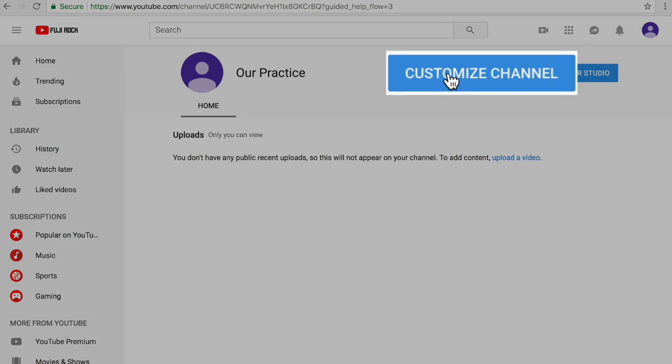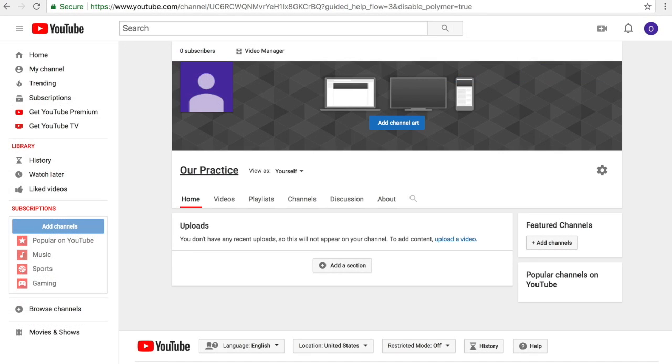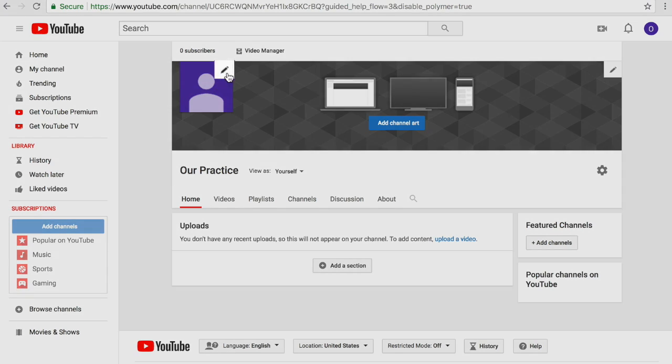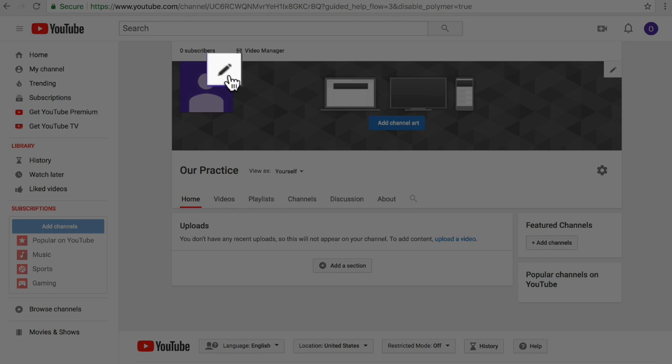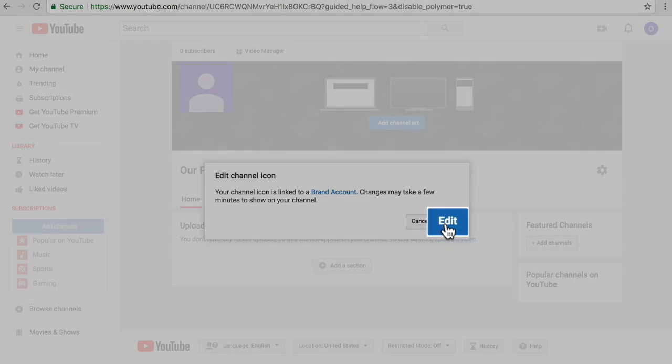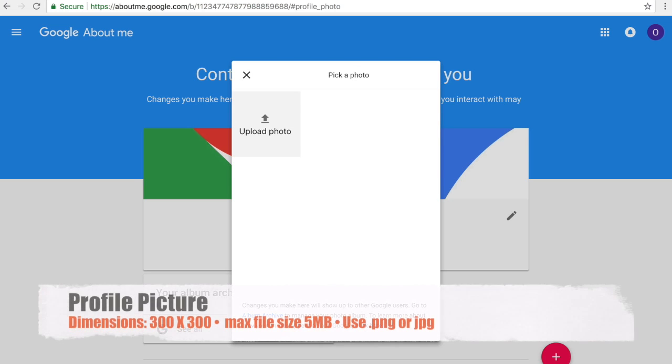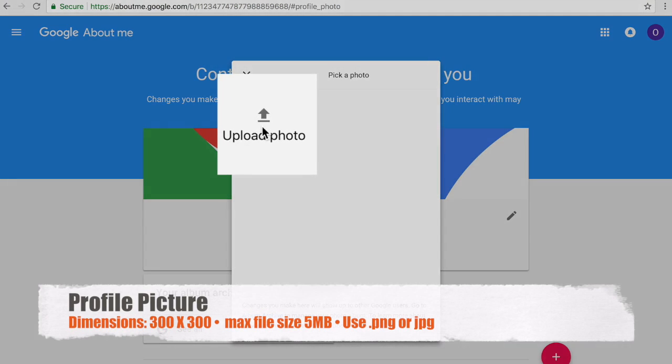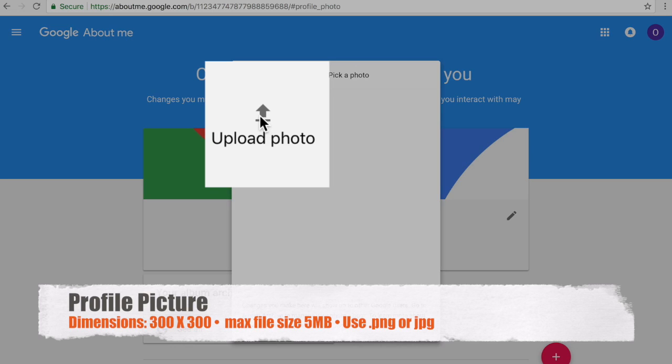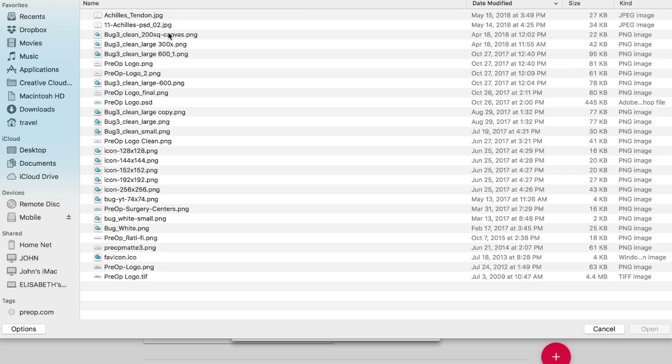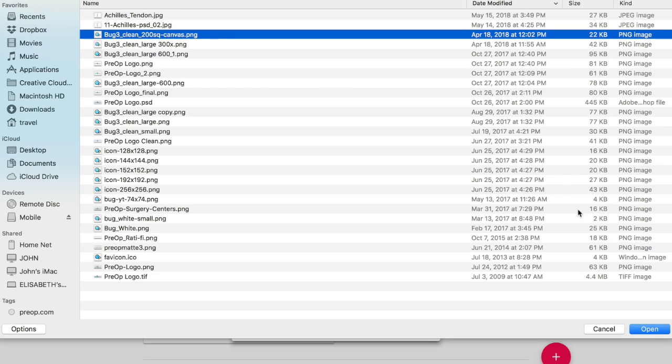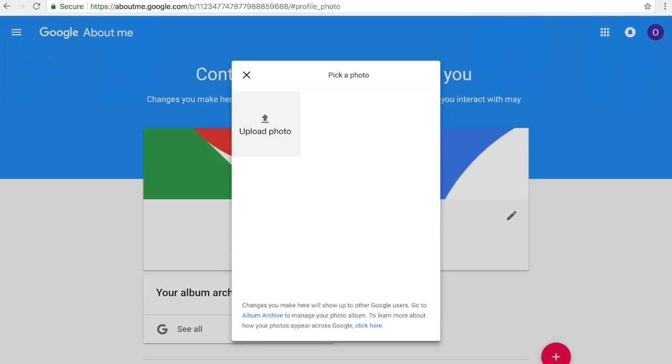The next step is to go to customize channel. All this just means that we can make our channel look pretty. If you want to upload a profile picture, you click on this pencil icon. Click on edit. It will redirect you to this page and then you need to click on upload photo. So for my profile picture, I'm just going to use our pre-op logo. And click upload.